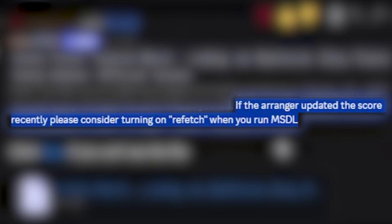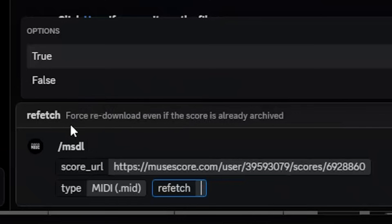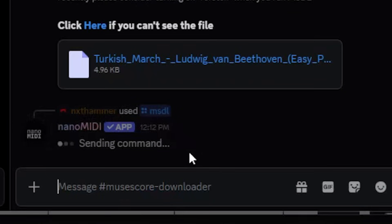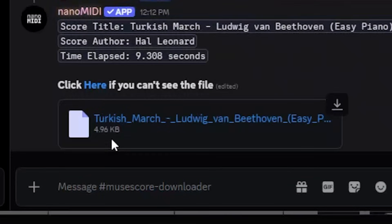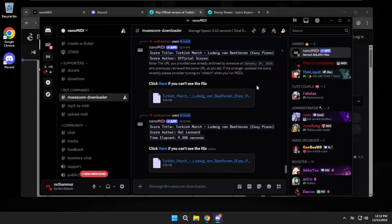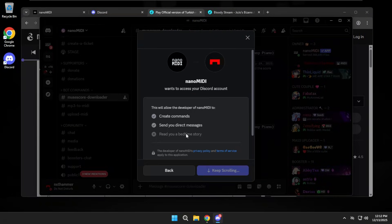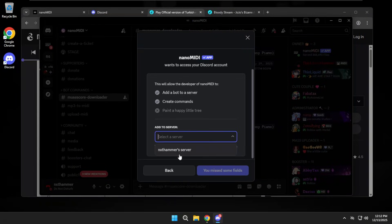If the score author recently updated the score you're trying to get, then it may sound different, in which case you can set the refetch value to true. Now this bot is actually public, so you can add it to your own Discord server and use it there.